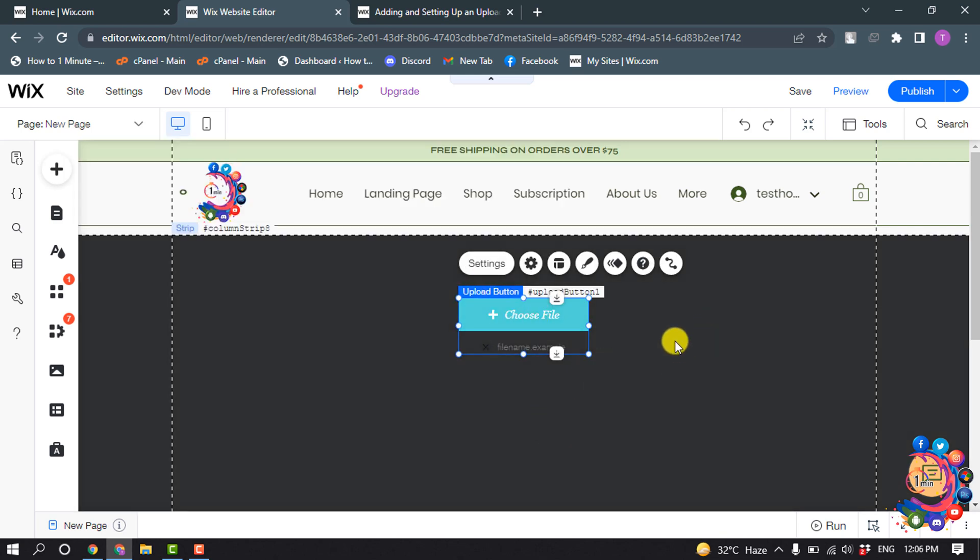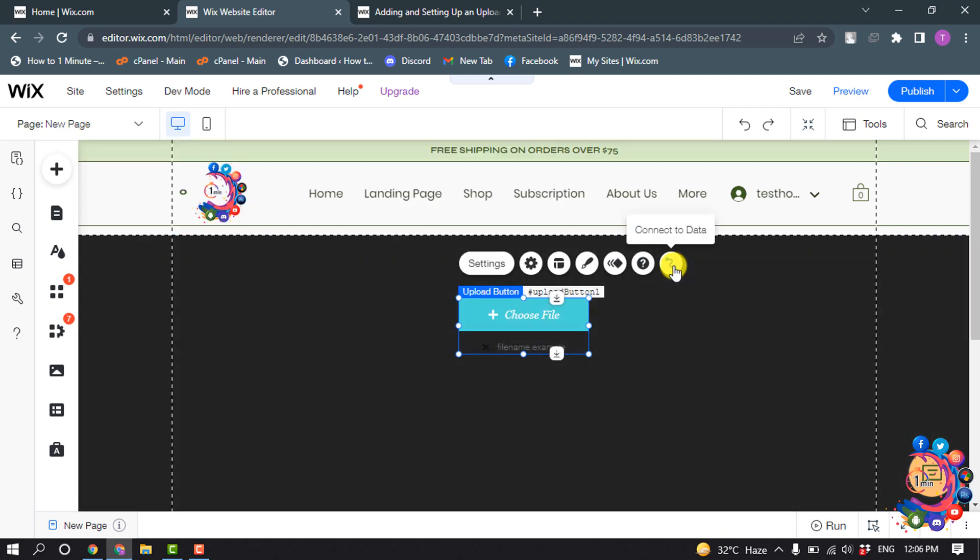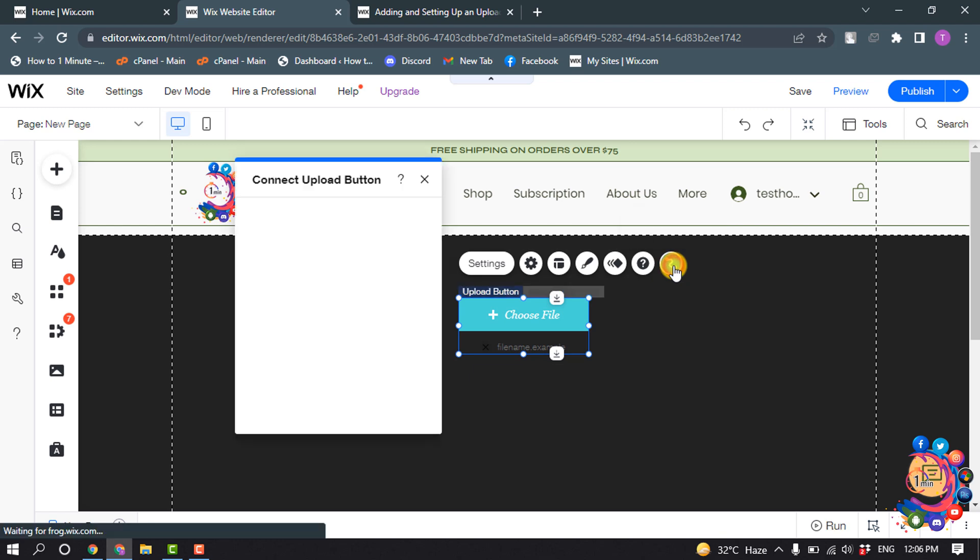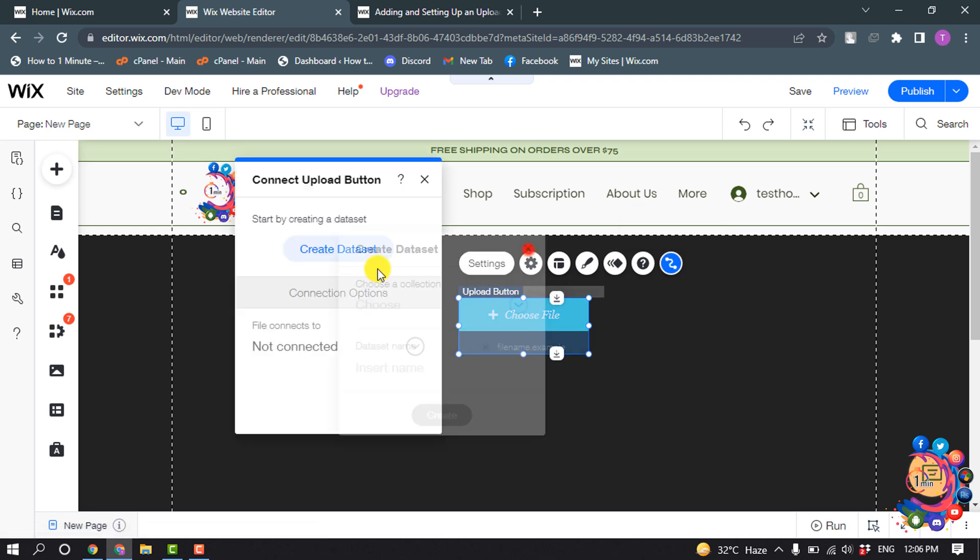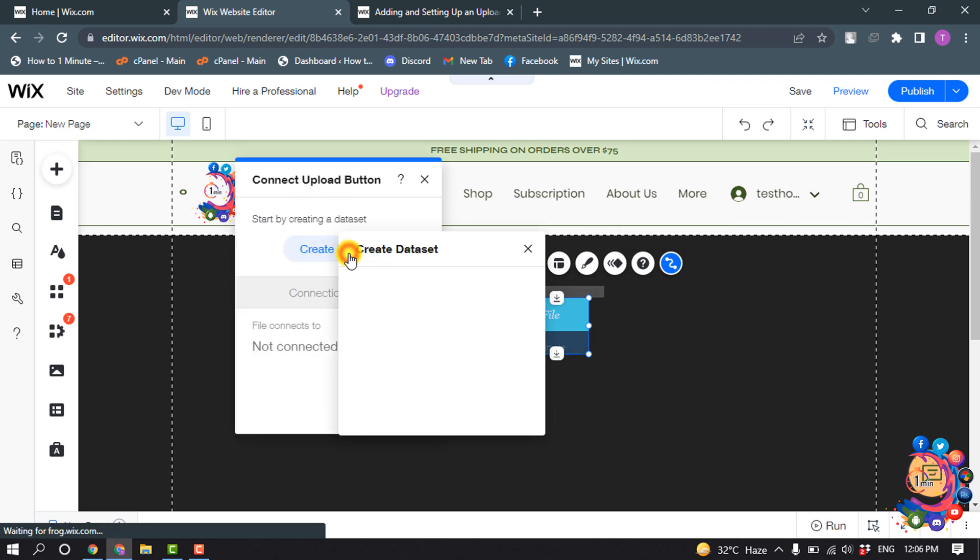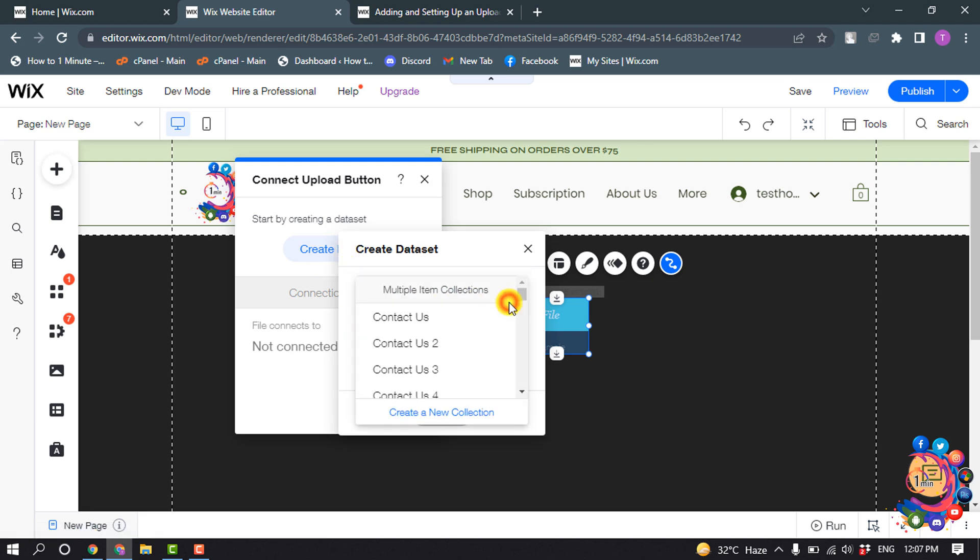Okay, now click on this connect to data icon and click on create data set, choose a collection.